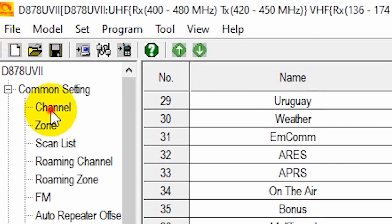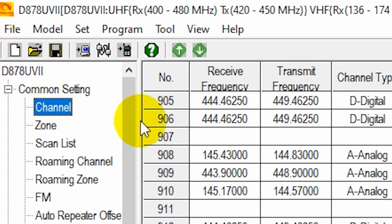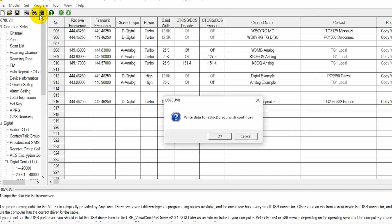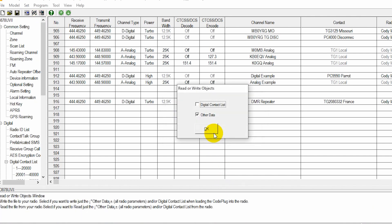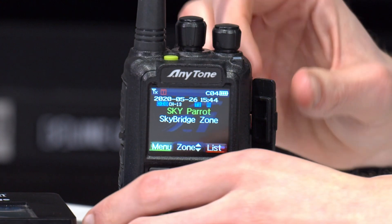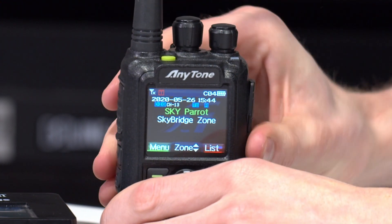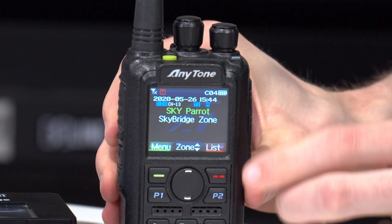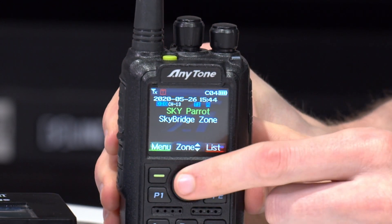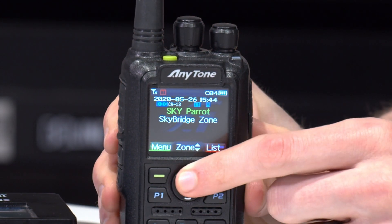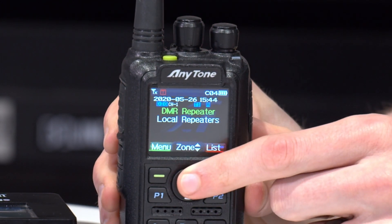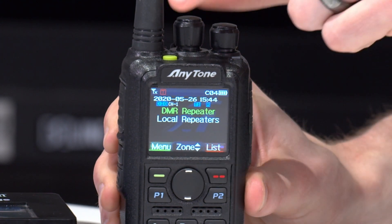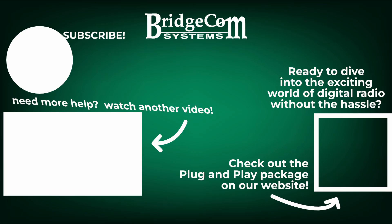Now, at this point, it's just as simple as making sure your radio is plugged in and turned on and writing it to your radio. Awesome. Here we go. So on the radio, we have our normal code plug, but let's check it out. So if we go up, there we go. DMR repeater. How cool is that? Thank you.